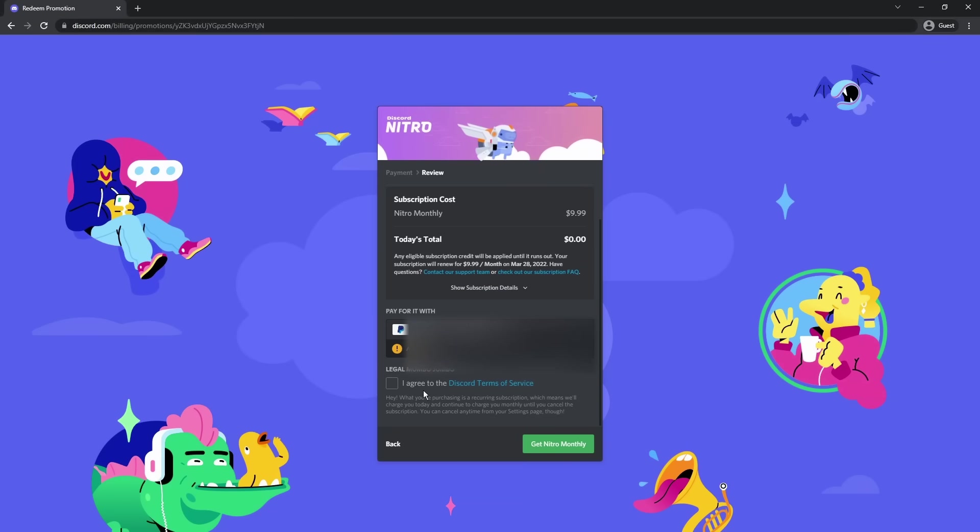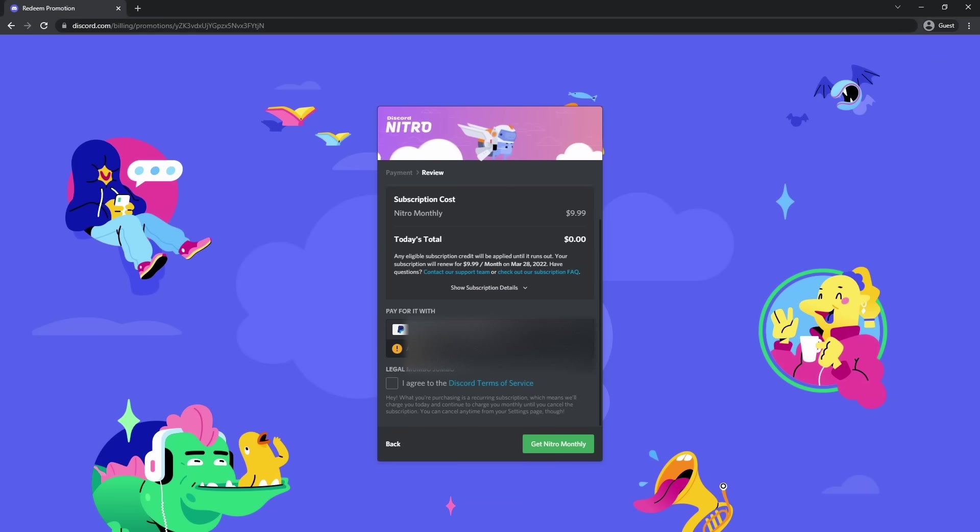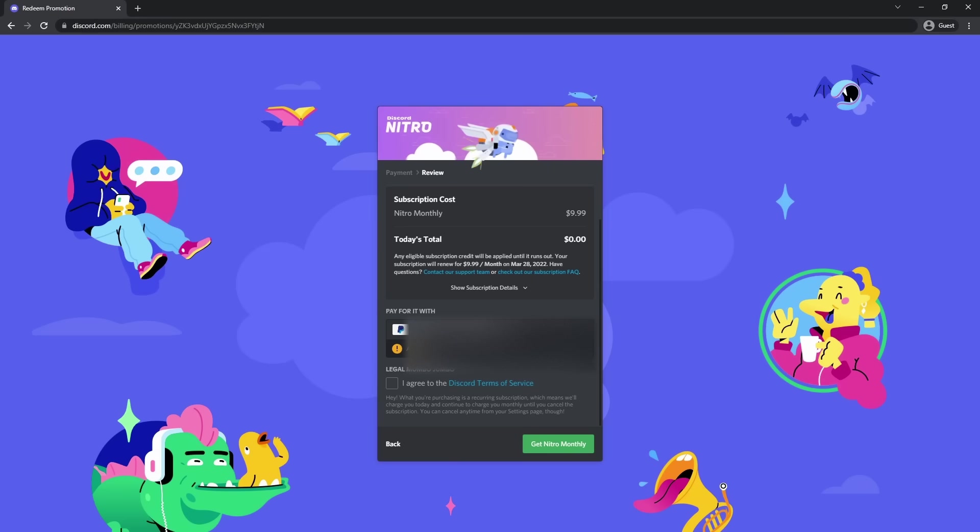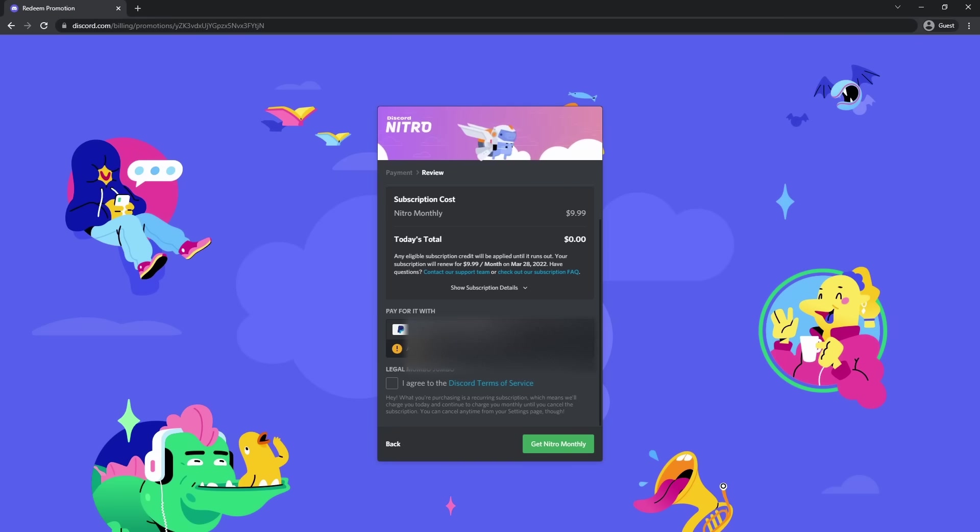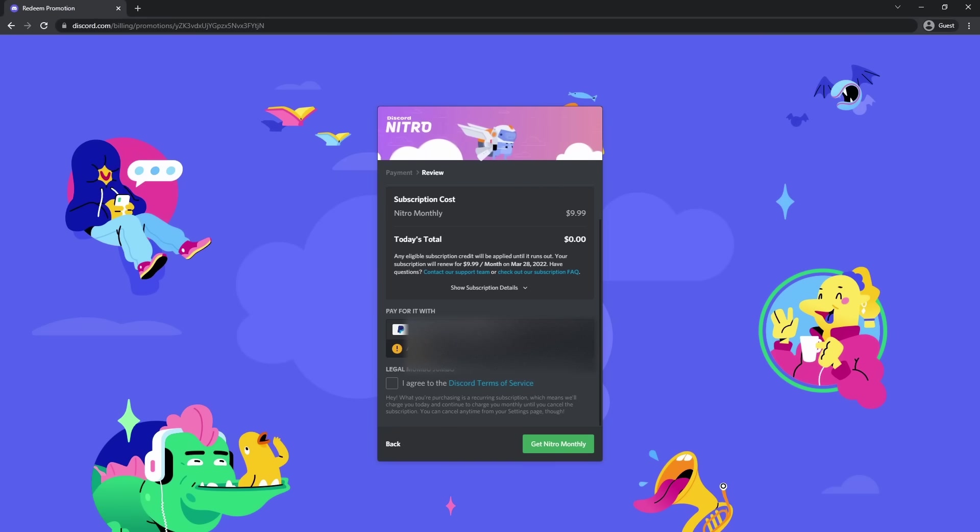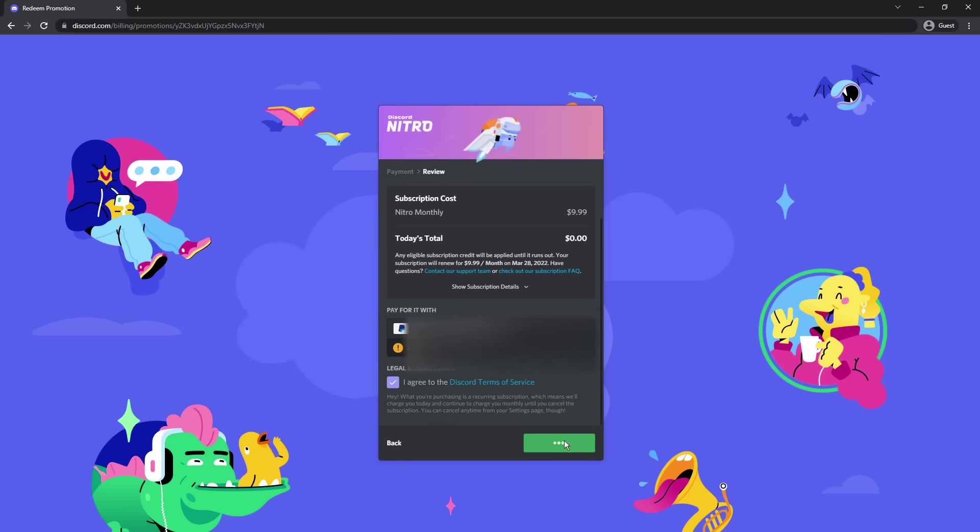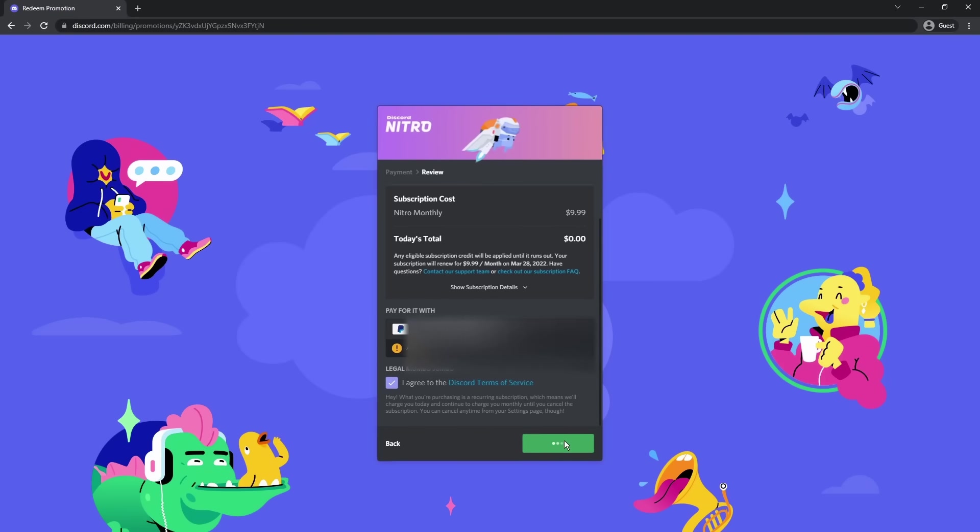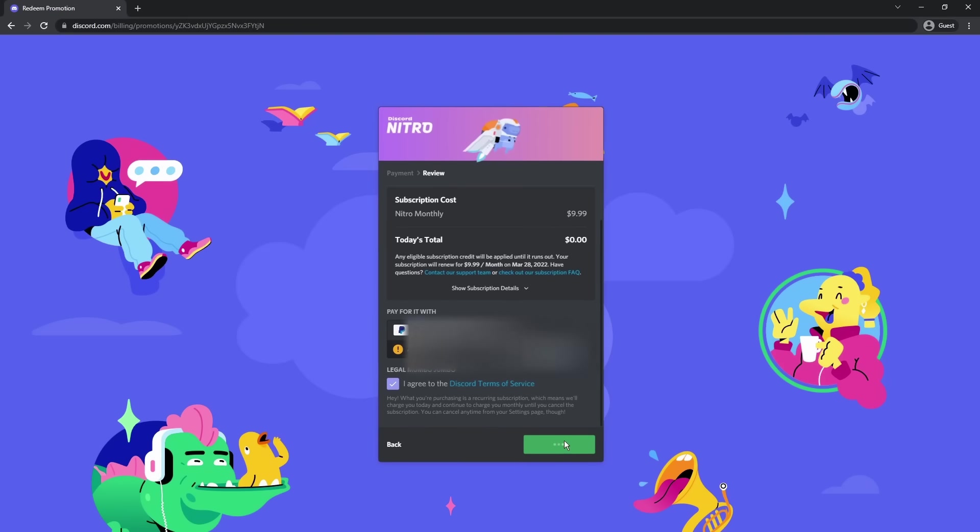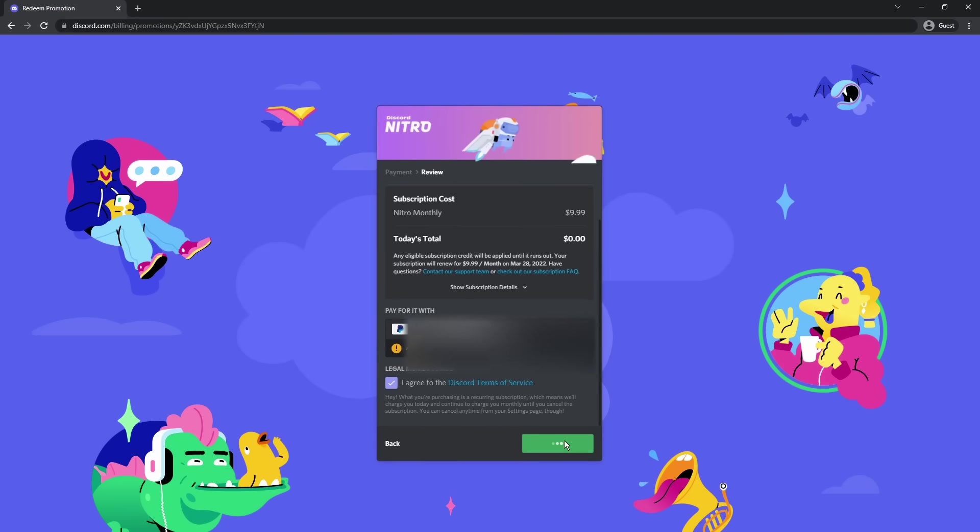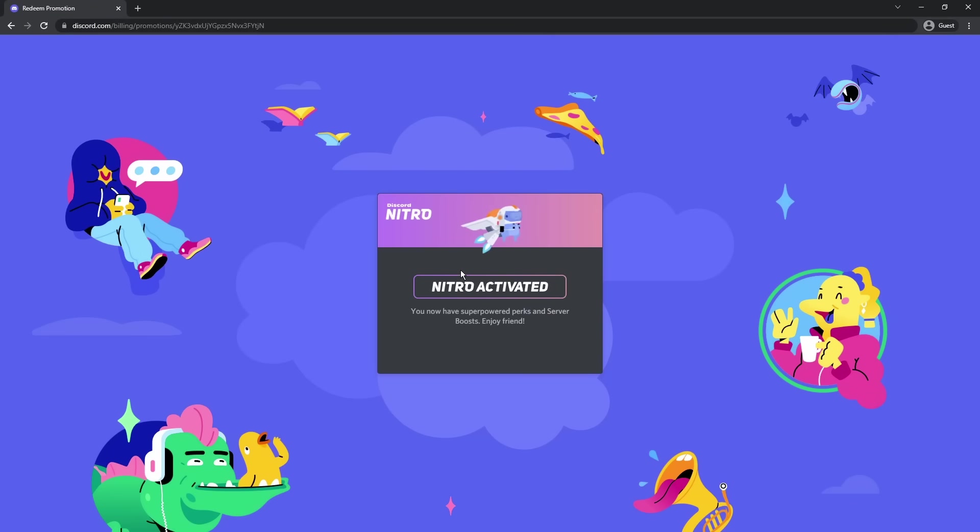And once you're done, it is going to say that a $1 USD hold will be placed on your payment method. Now they did this because last time Discord did this, they messed up royally and people could abuse it. Now it's going to temporarily charge you $1 just to make sure the account and the card is valid. Then once it's charged the $1, it will refund it. Click I agree to the Discord terms of service and click get Nitro monthly. And it'll shake your screen and you might think you're having something wrong with your eyes, but finally you have Nitro.